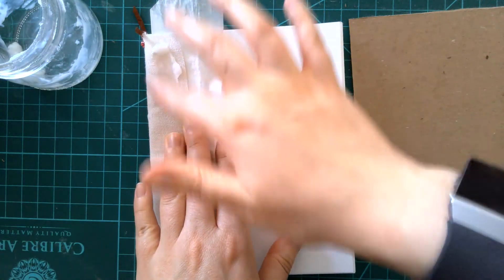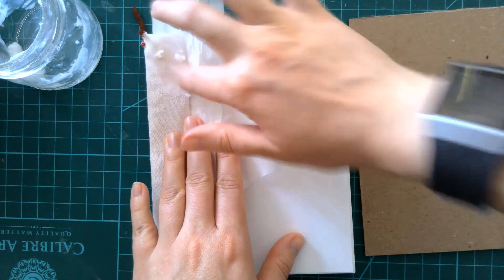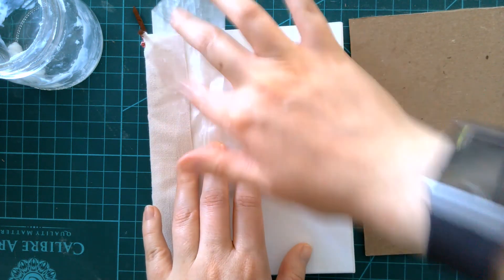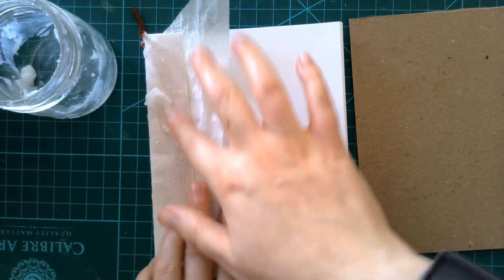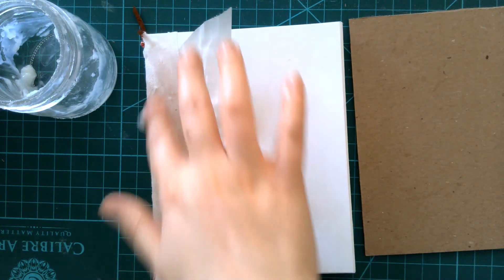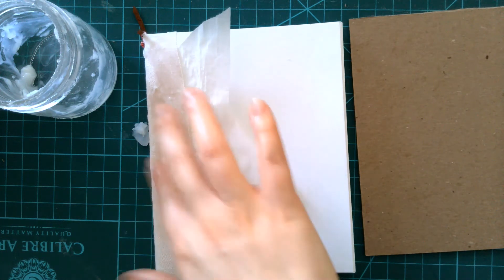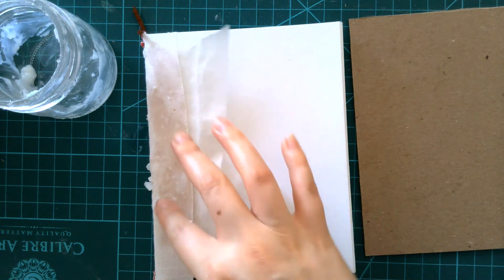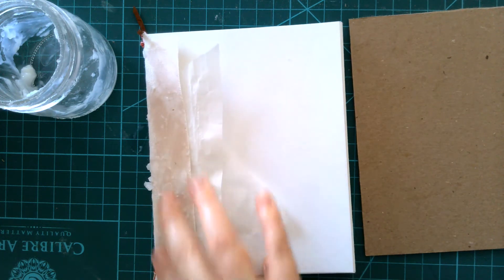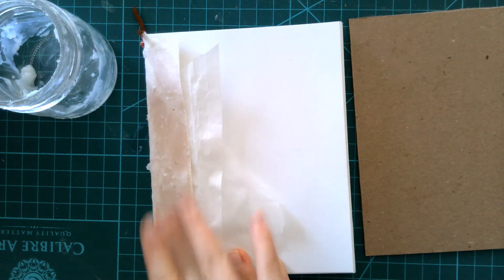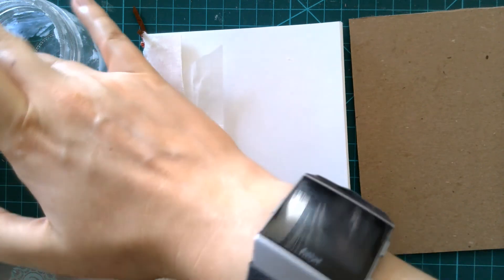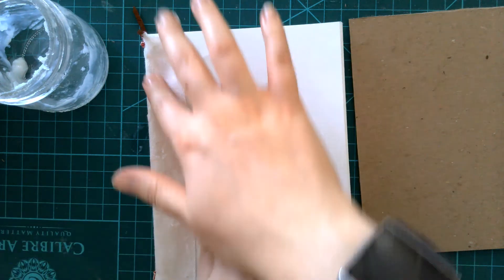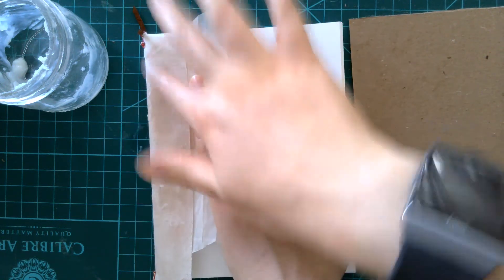I'm just going to smear it on here. I want to get a nice generous amount, especially because the linen is going to soak up some of it, but I don't want to totally saturate it. So I generally glob on a bunch and then sort of smooth it out and take off some excess. I'm not trying to get it down the spine currently. The spine will get glued later when we attach the cover material itself.